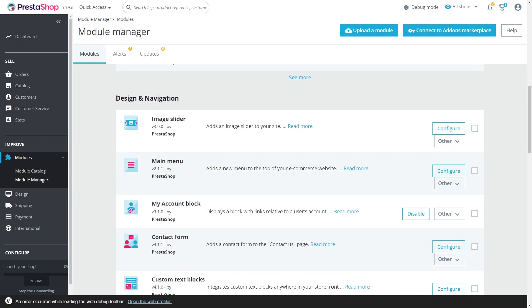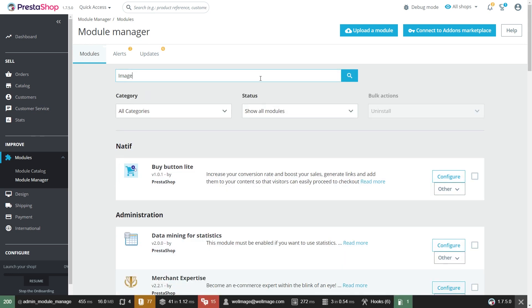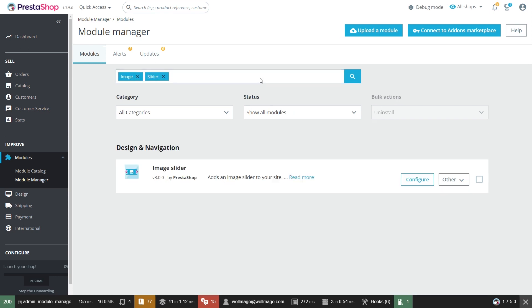Go to design and navigation and find the image slider module. Or you can simply type image slider in the search bar. Navigate to its configurations.